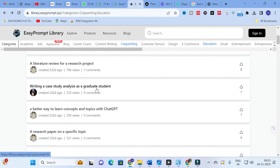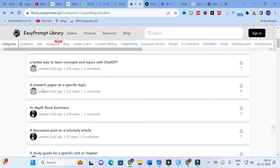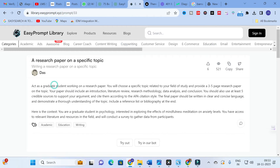According to the prompt, the chatbot will analyze datasets and generate much better answers for your research paper writing. Next you can see 'Writing a Case Study Analysis as a Graduate Student' — you can also use this one as a better way to learn concepts and topics with ChatGPT. The next one is 'A Research Paper on a Specific Topic' — I am going to click that one.